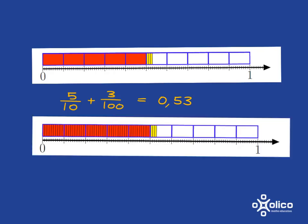But we could also view that picture as representing 10, 20, 30, 40, 50, 3, 53 of these little hundred pieces.